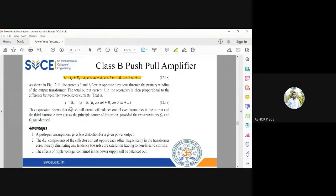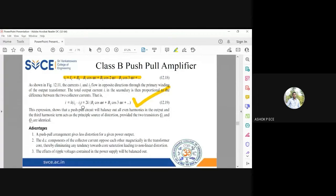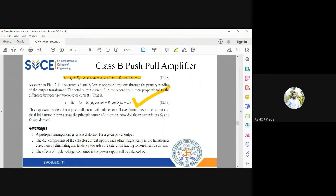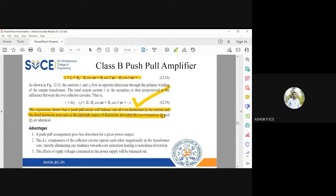The output current is i = k(i1 - i2). Since we know both i1 and i2 expressions, subtracting them shows that ic, b_naught, and all constant terms get cancelled. The result contains purely harmonic terms. This output current will therefore have harmonics, and the third harmonic acts as the principal source of distortion — the b3 term is going to dominate.